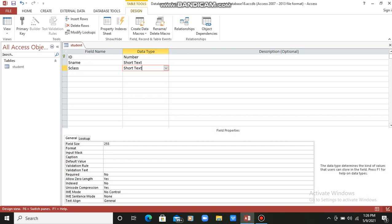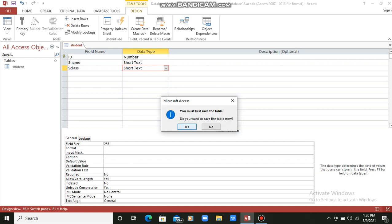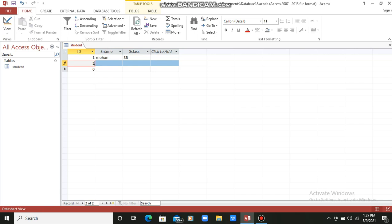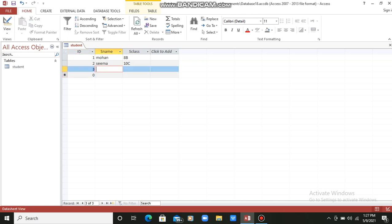Now I will go to the Datasheet View to enter values. Before that I have to save my table — I will click Yes. Now the table is saved. Field ID: since data type is Number and not Auto Number, it will not be automatically generated, so I am entering 1. Name I am taking Mohan, and class 8th B. Second record: ID 2, name Sema, class 10th C. Third record: ID 3, name Mehek, class 8th B. This way I have prepared my records and entered data in the student table.